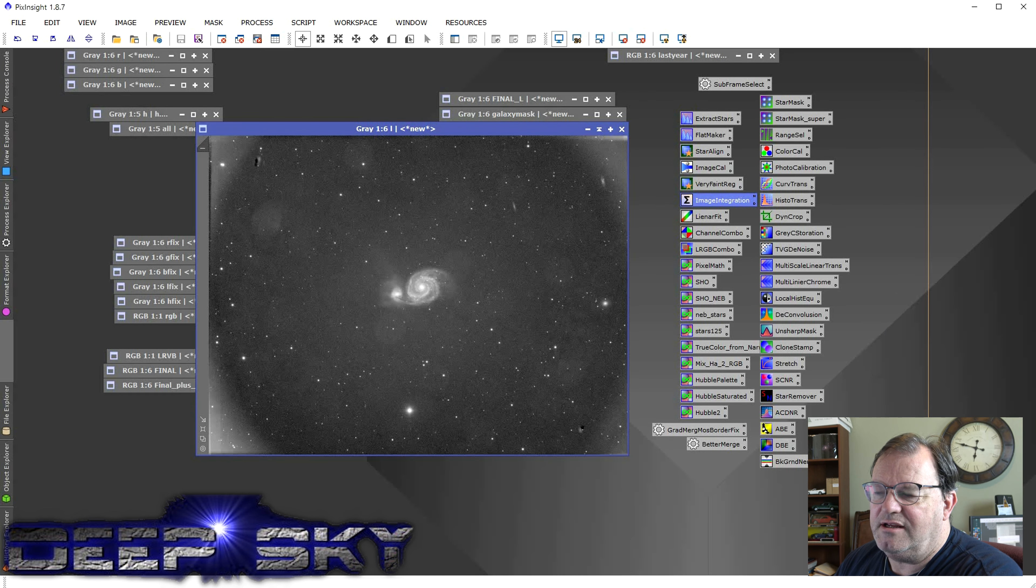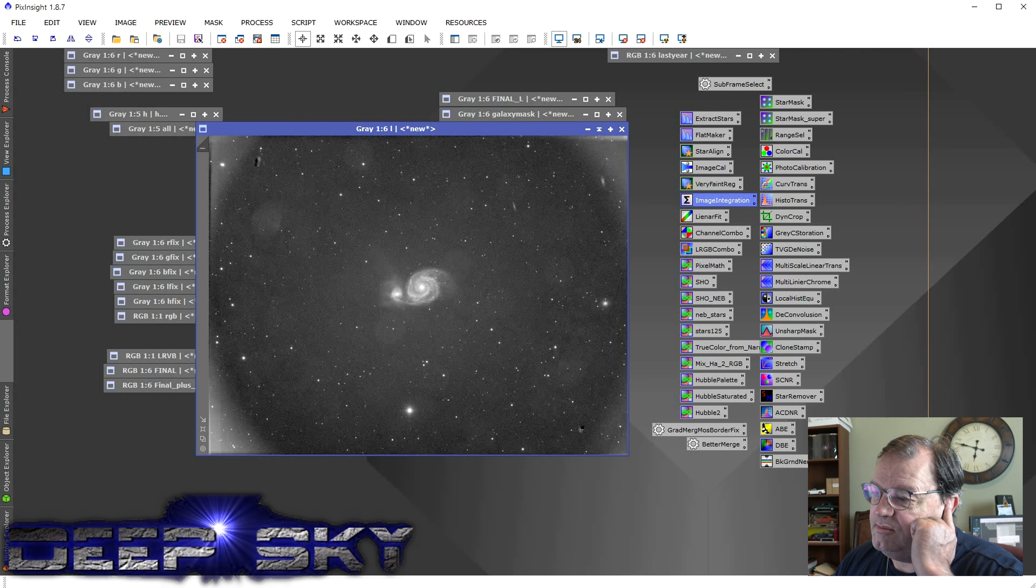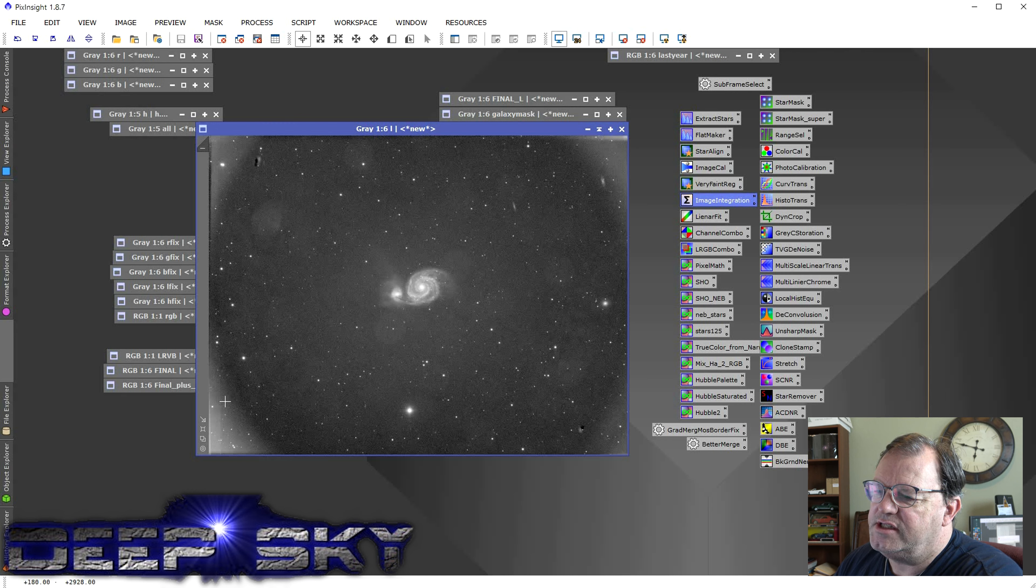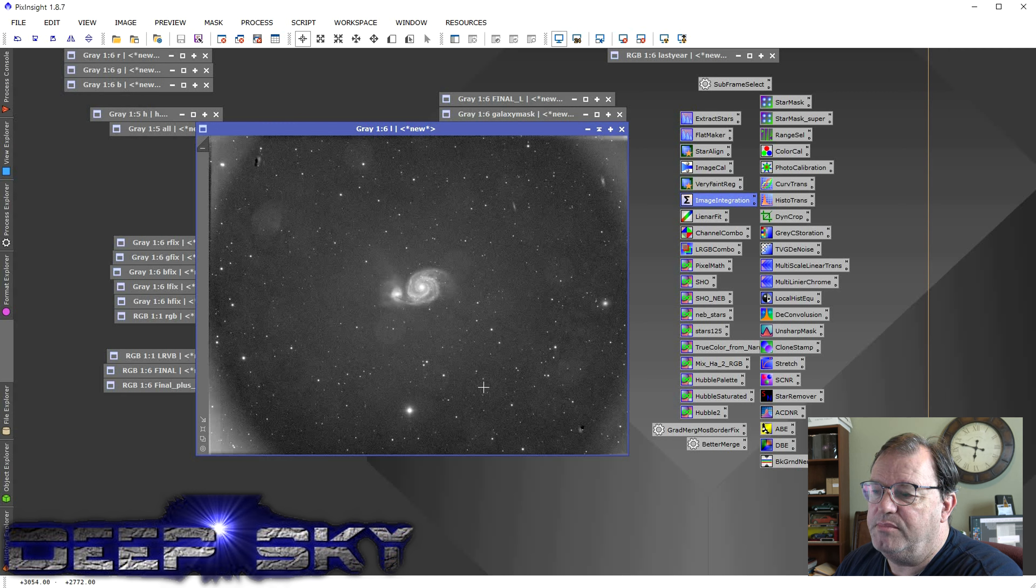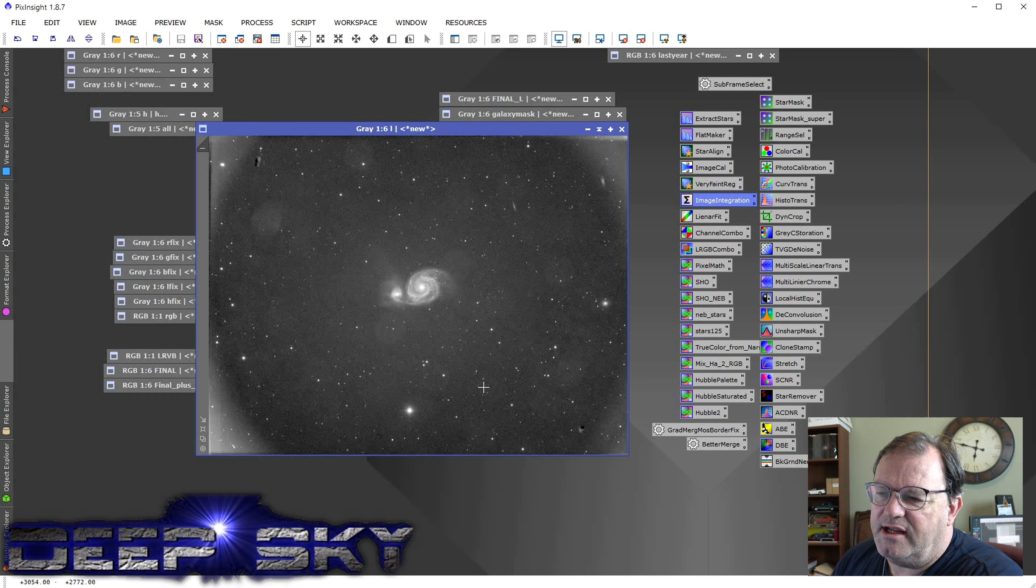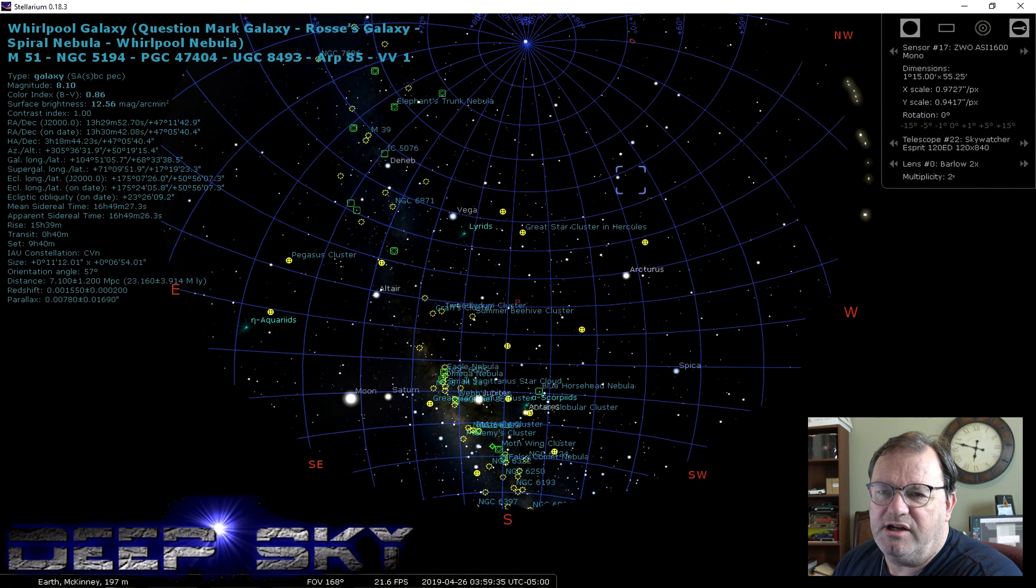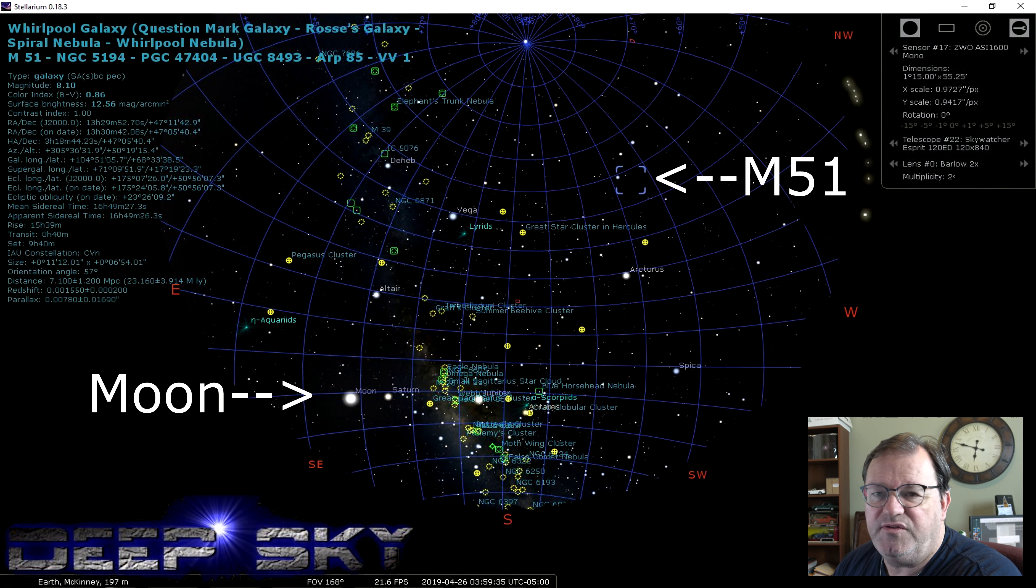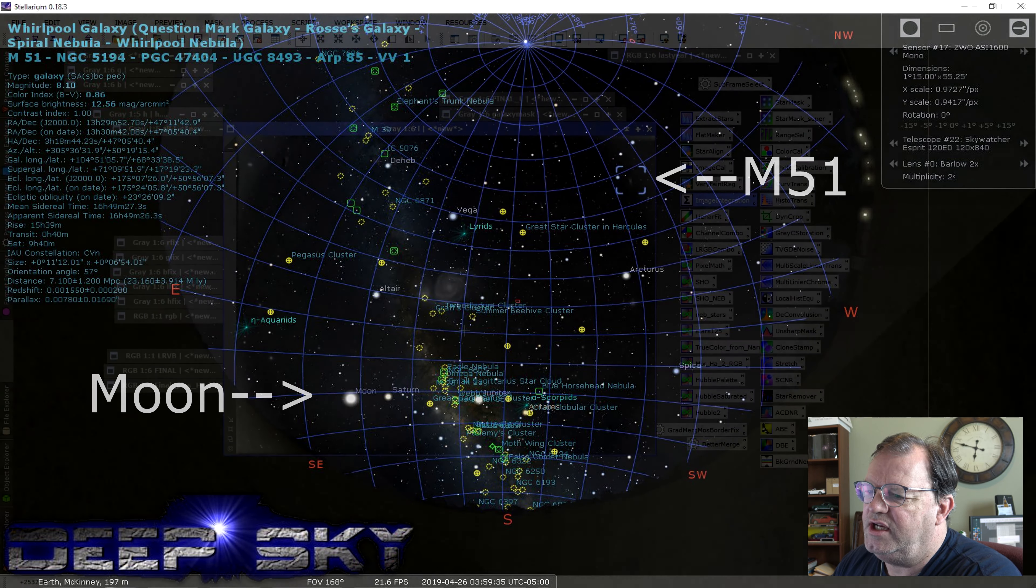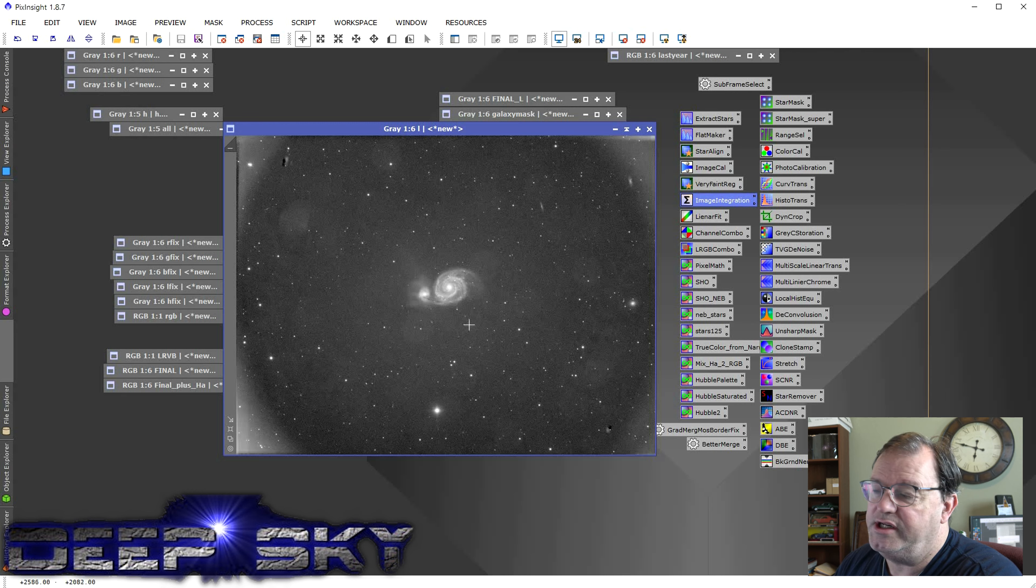And I was careful to use the exposure time as my weight so that it would take into account those 10 minute exposures and give those more importance over the lesser time exposures. So here you can see extremely light polluted and also not well calibrated in terms of the flats. I had a lot of dust bunnies showing up in here. Obviously, I had some vignetting. The vignetting was because of the moon. So when I actually shot this last year in April, I had a half moon that was interfering with the session.